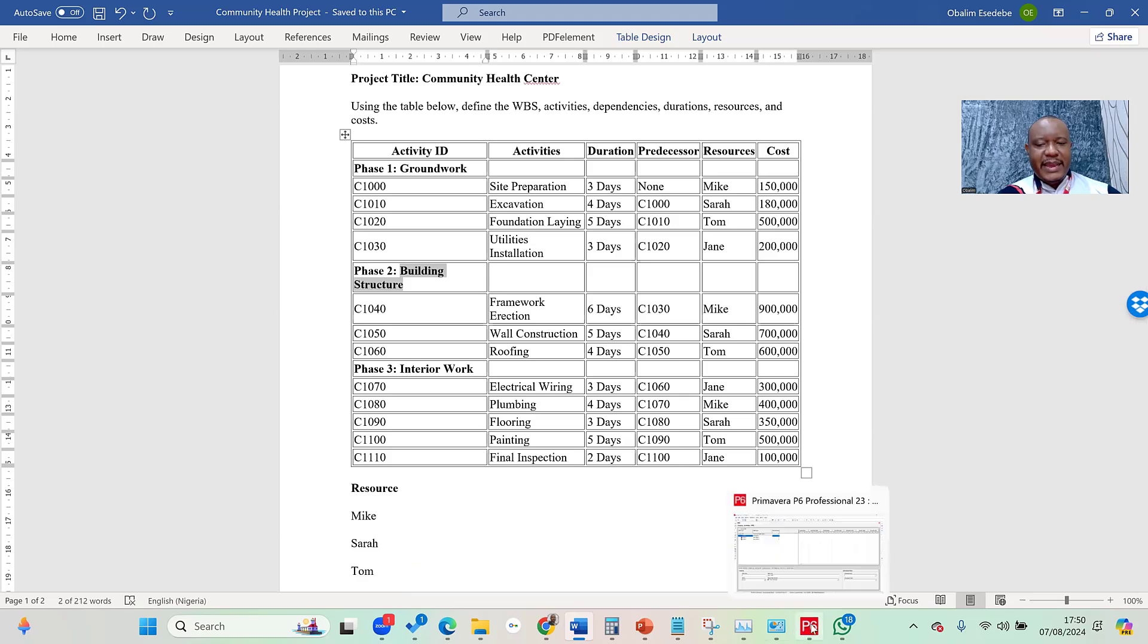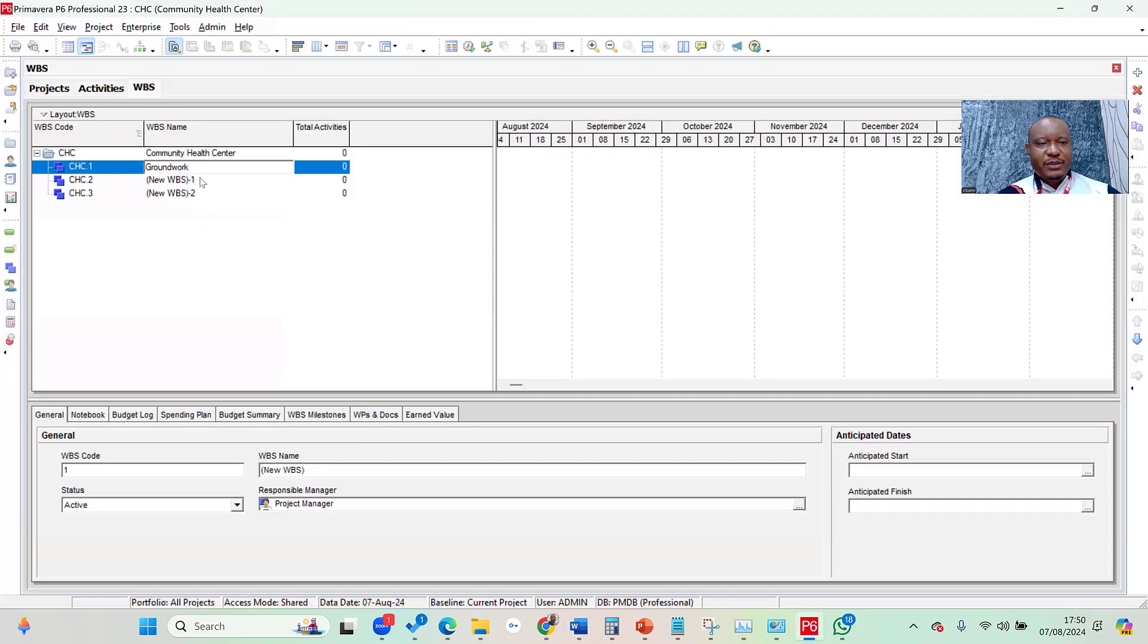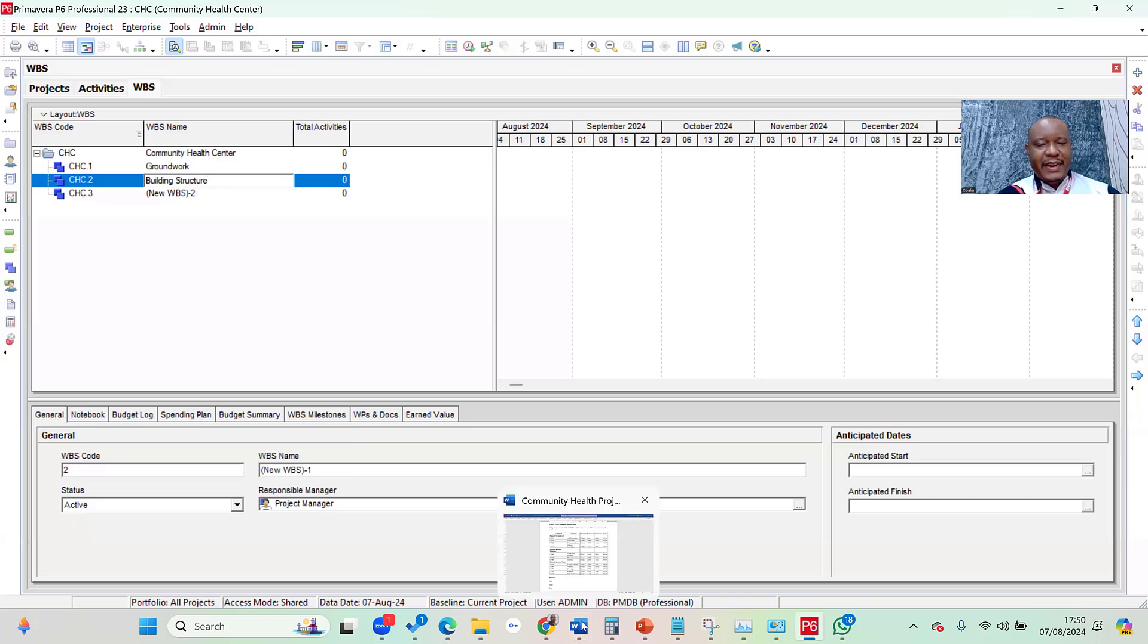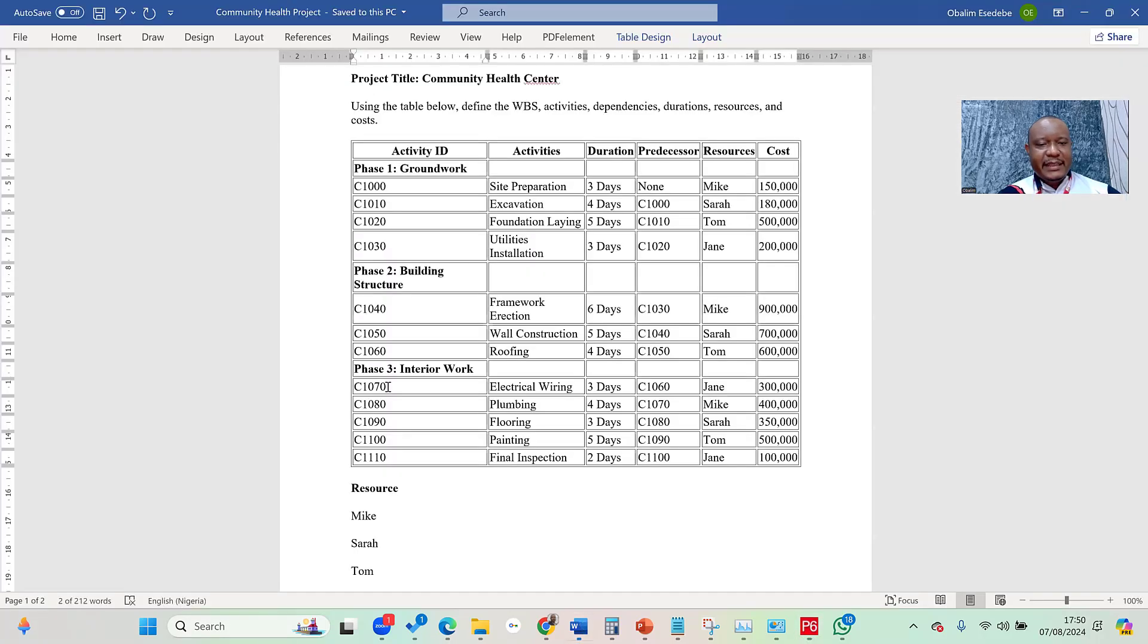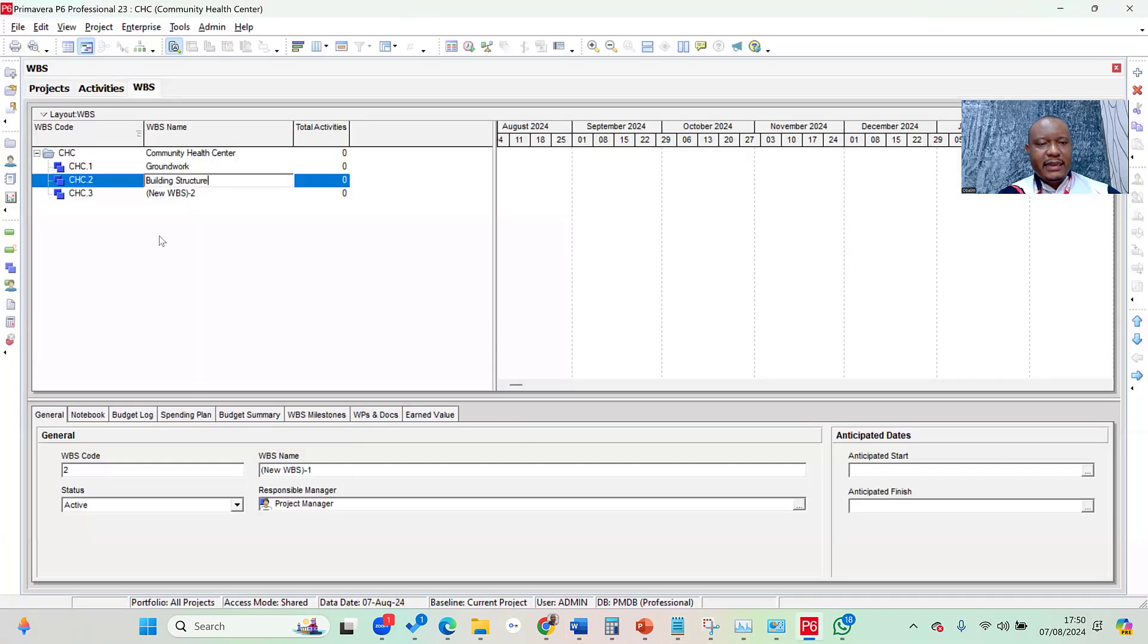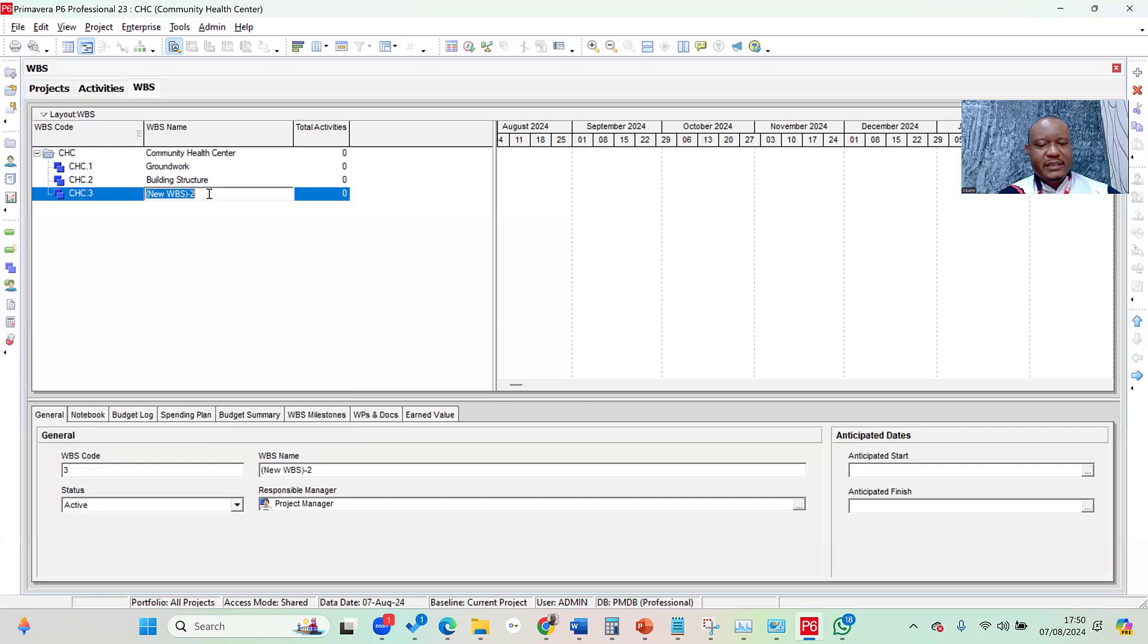Finally, the third one is Interior Work. Again, I copy, and then I come to this section and paste it. With that, I've been able to create the WBS for the simple project we're using as illustration for this training.